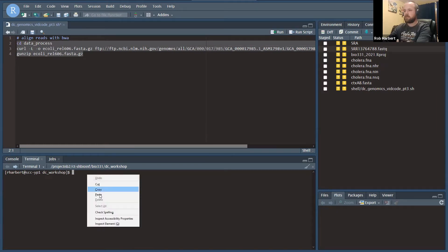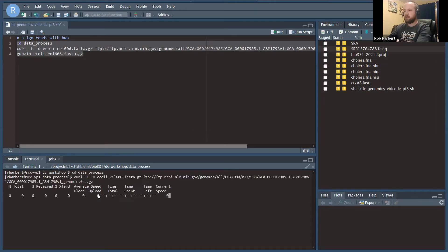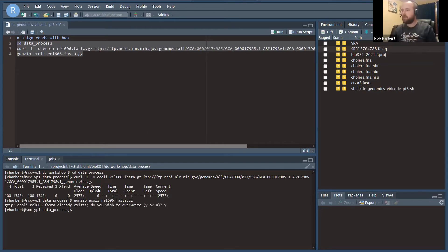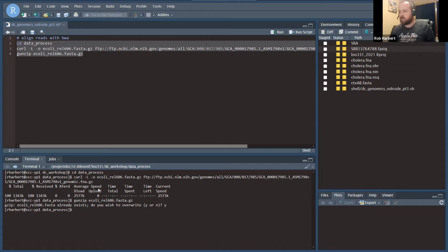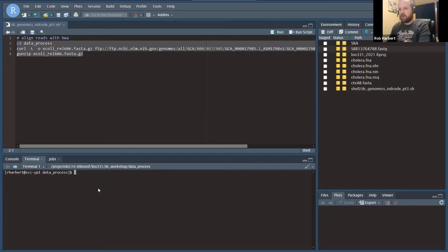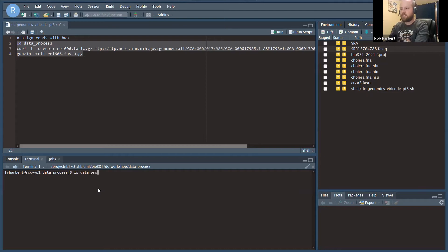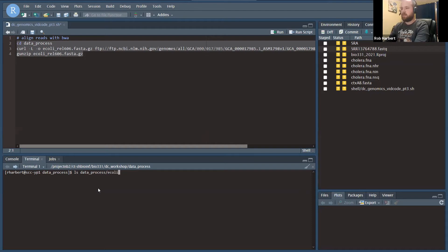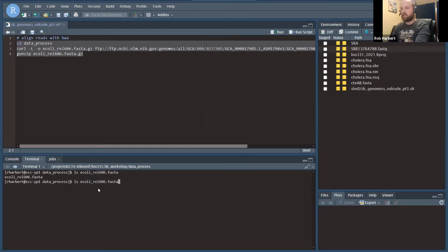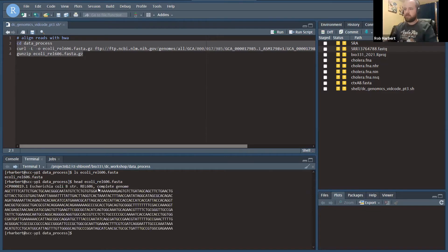Let's run that. I did this earlier, so we'll do cookbook or cooking show style here and just do it again. Now if we look in data process for something named E. coli, we have that file and we could look at it just to make sure.